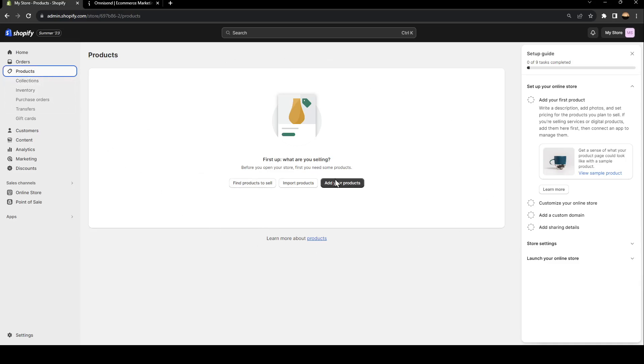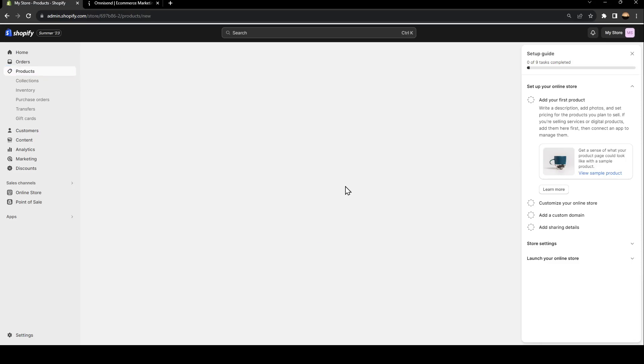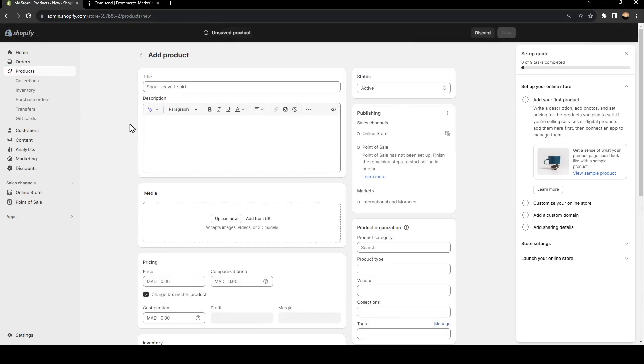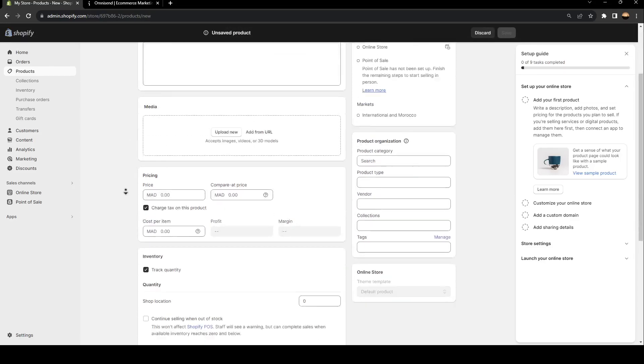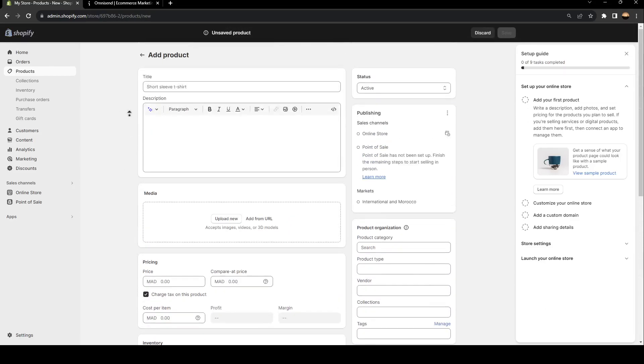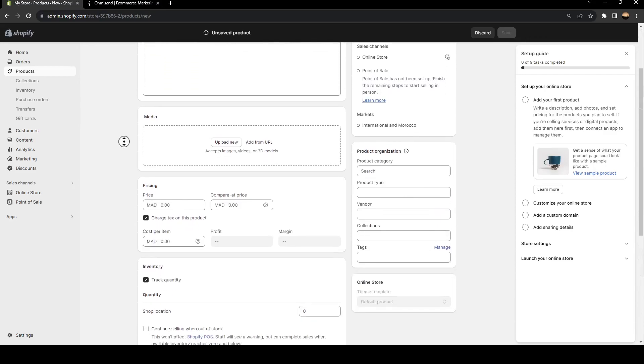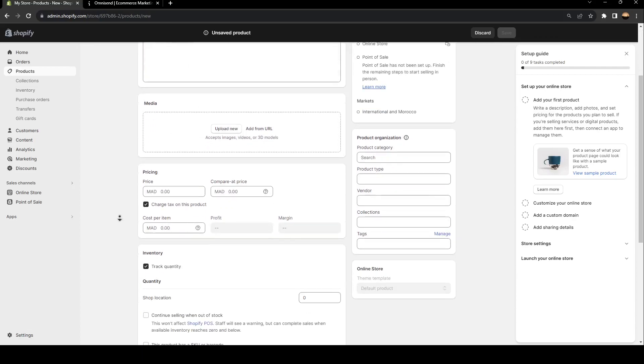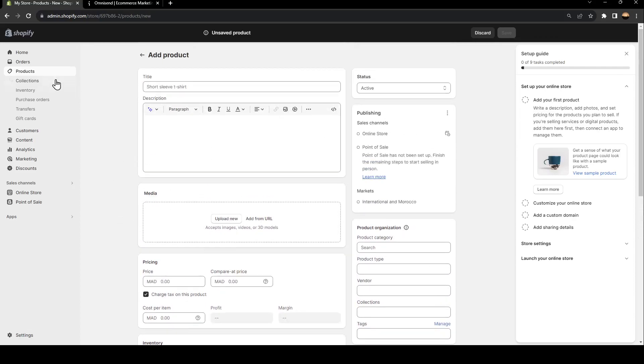Right here, from here, you can add your new products or you can import products or find products to sell. For example, if you click on add products, you will be right here in this page. All you need to do right now is fill the form with the information of your products, the title, the description, media, and so on.